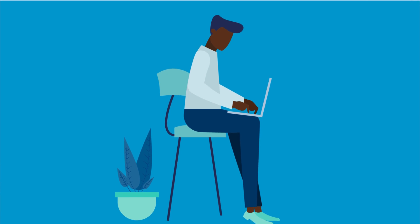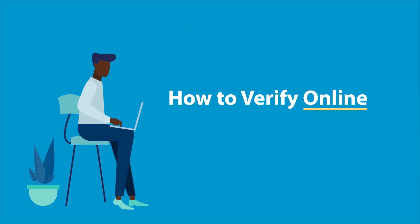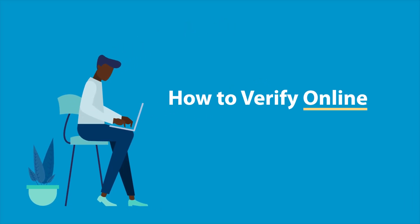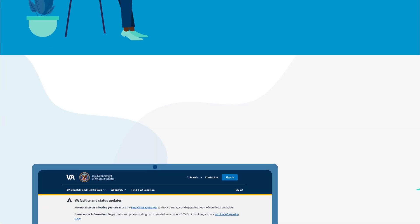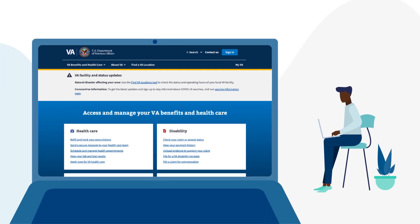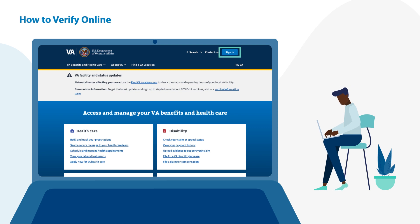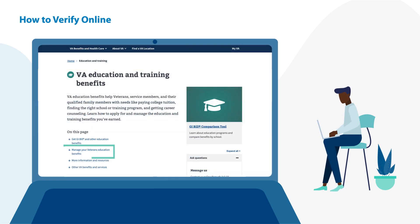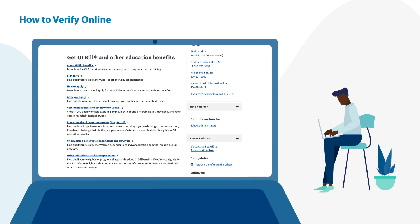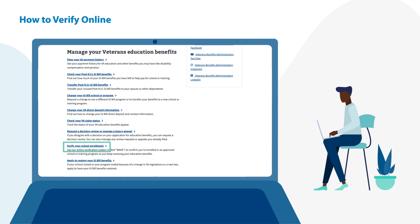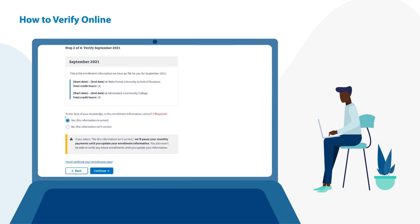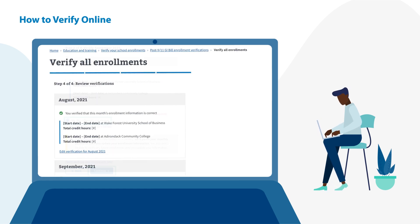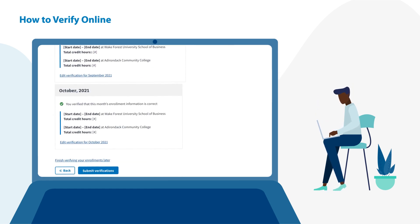Unable to verify through text or email? If your text or email expires, you can verify your enrollment through online verification. Simply log on to va.gov/education through your verified account. Select Manage Veterans Education Benefits, then select Verify Your School Enrollment. From there, you'll be able to verify your current enrollment and any previous enrollments with a few clicks.